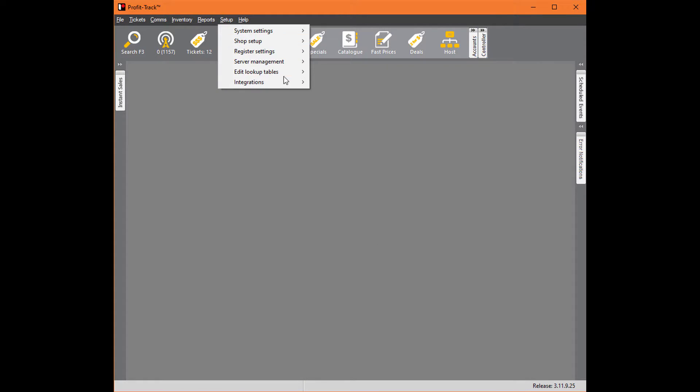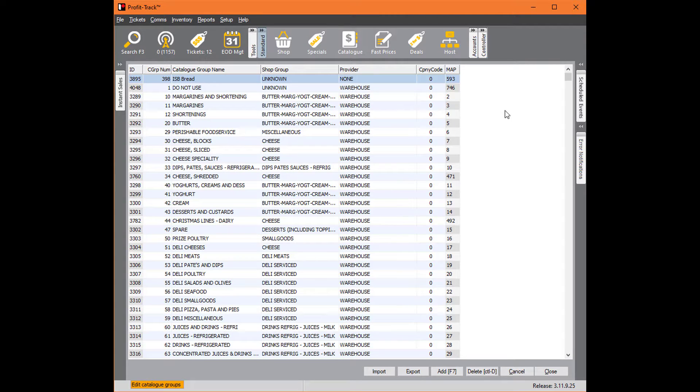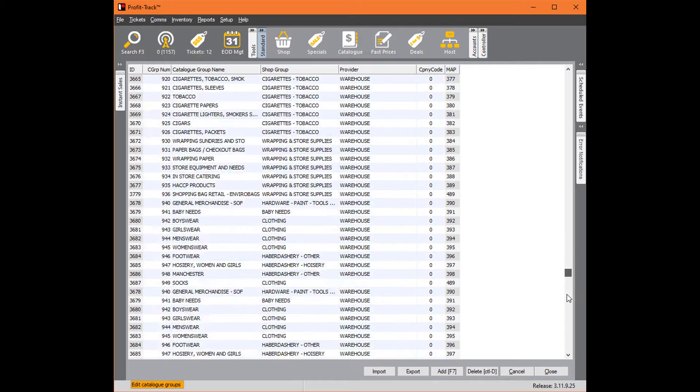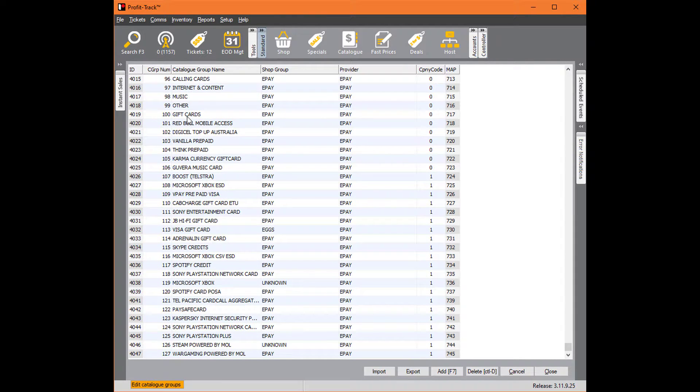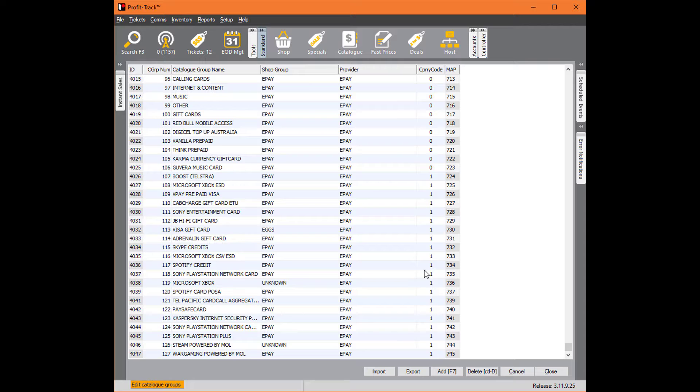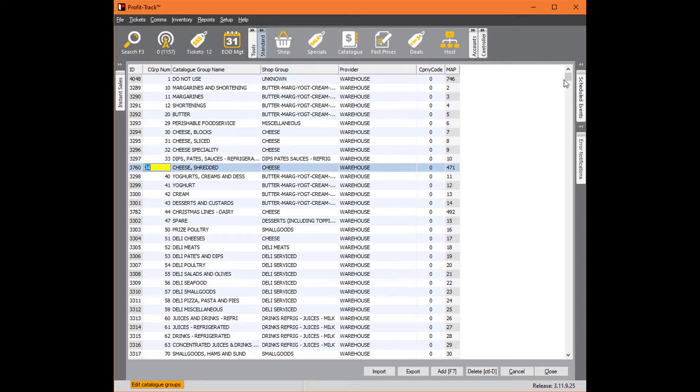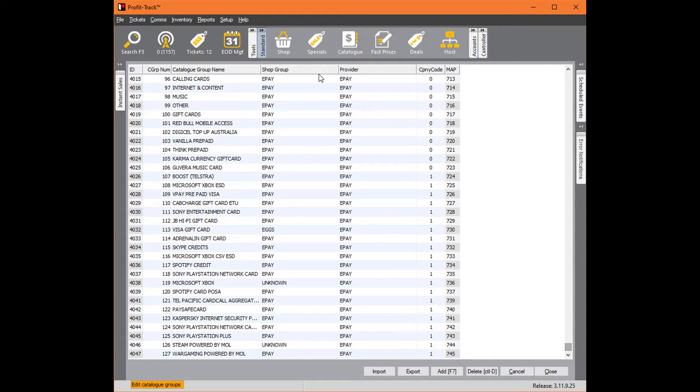You can see that sent without a problem. I'll go into setup, edit lookup tables, catalog tables, catalog commodities, and scroll pretty much to the bottom. You'll have all of your ePays here. We've got ePay, the catalog group name gift cards, it's in the shop group ePay and the provider ePay. The provider is the host that we're talking about—it's always going to say ePay. However, the shop group is determined by what we select.